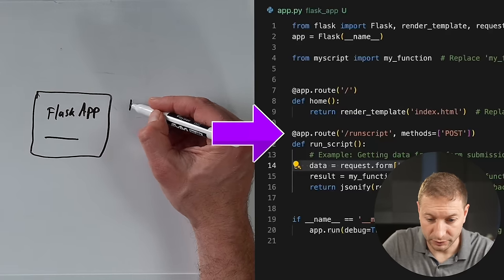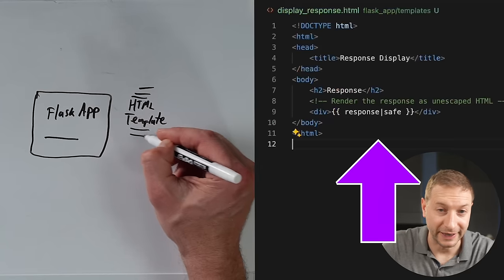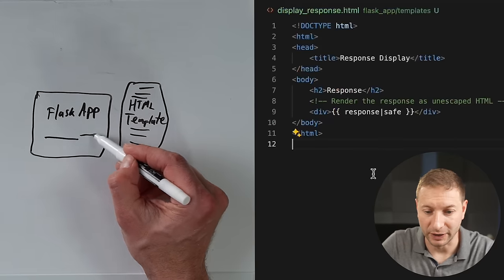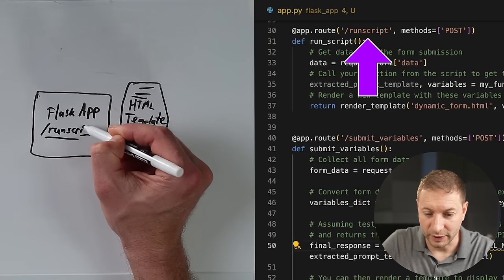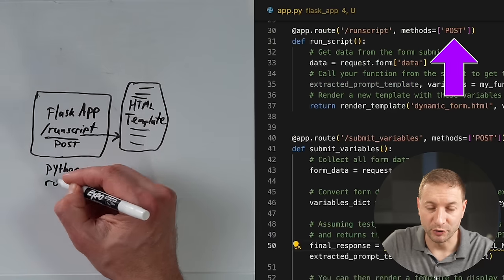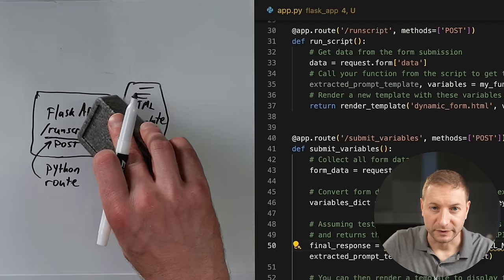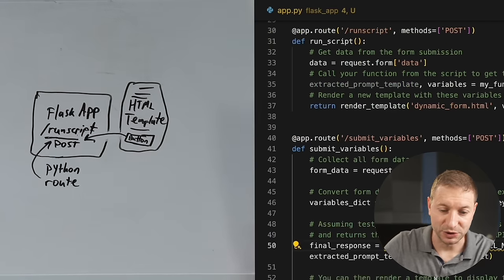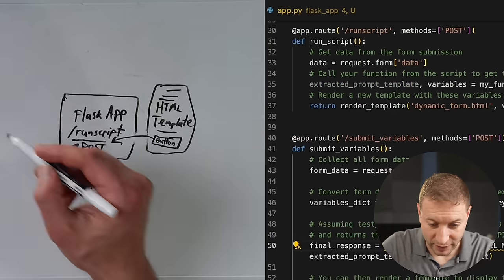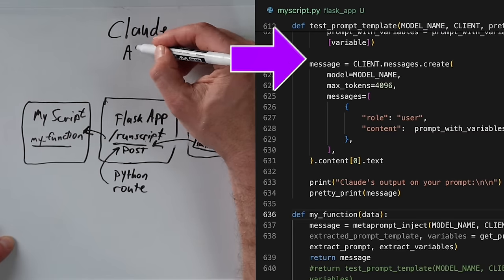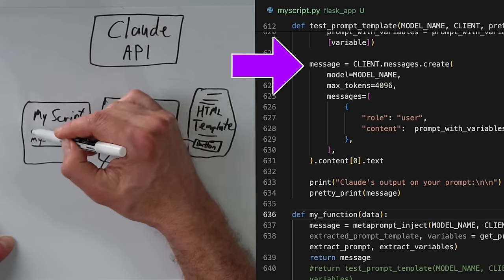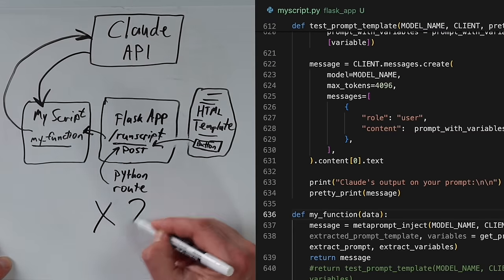You define a route, you define what template — the HTML — you want to show for that route. And here is the run script, which is a POST operation. After you push the button on that page, this script runs, which calls my script, which in turn calls the Claude API and returns the results.